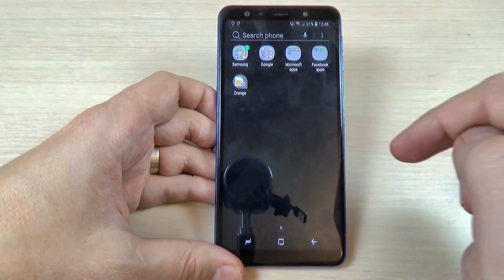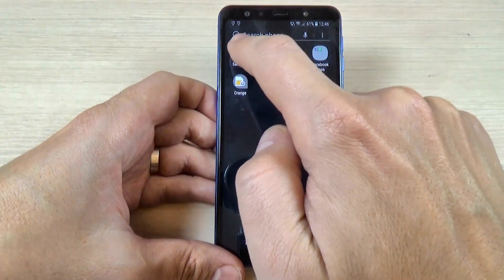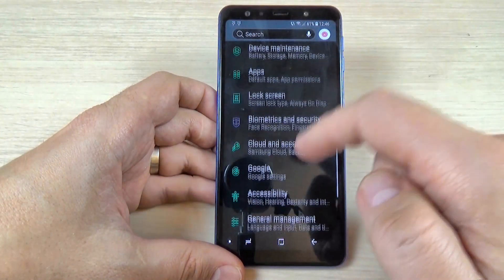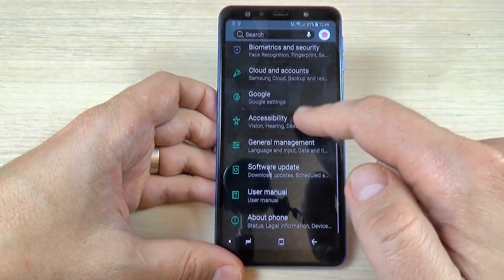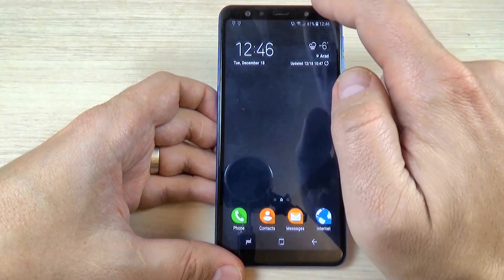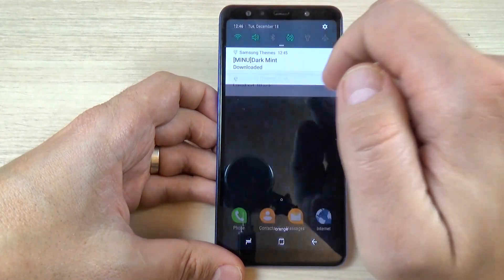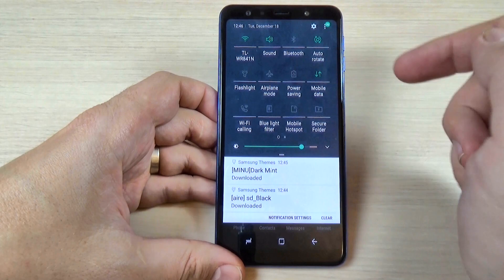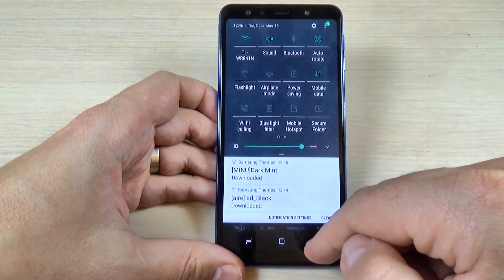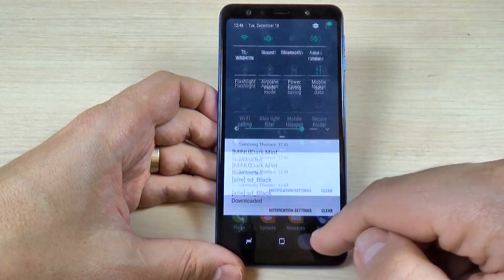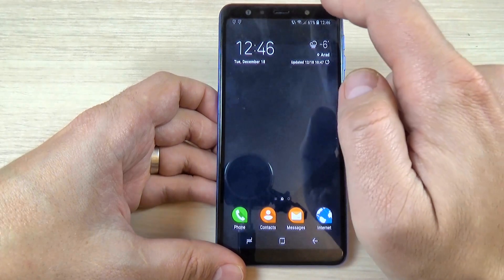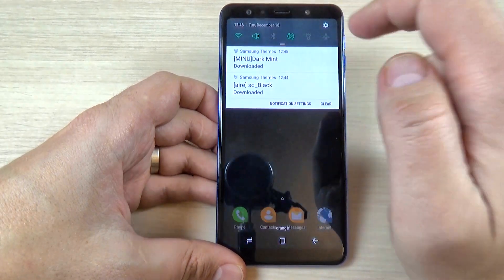Let's go to Settings to see how it looks with the dark theme applied. And let's check the top bar — this is how the top bar looks. So it is very easy.